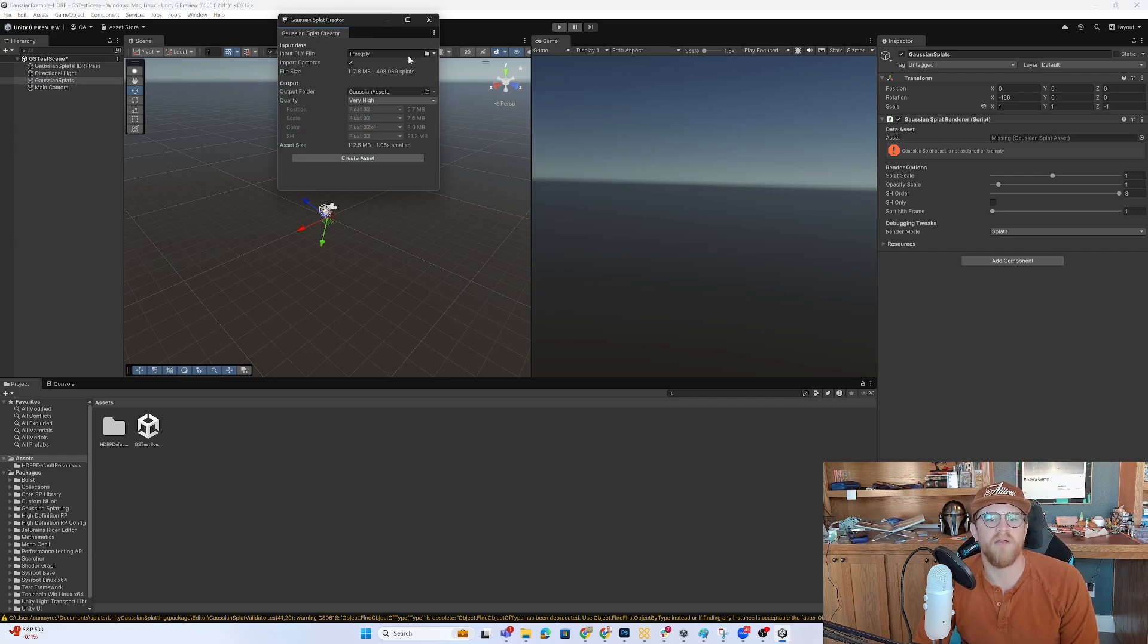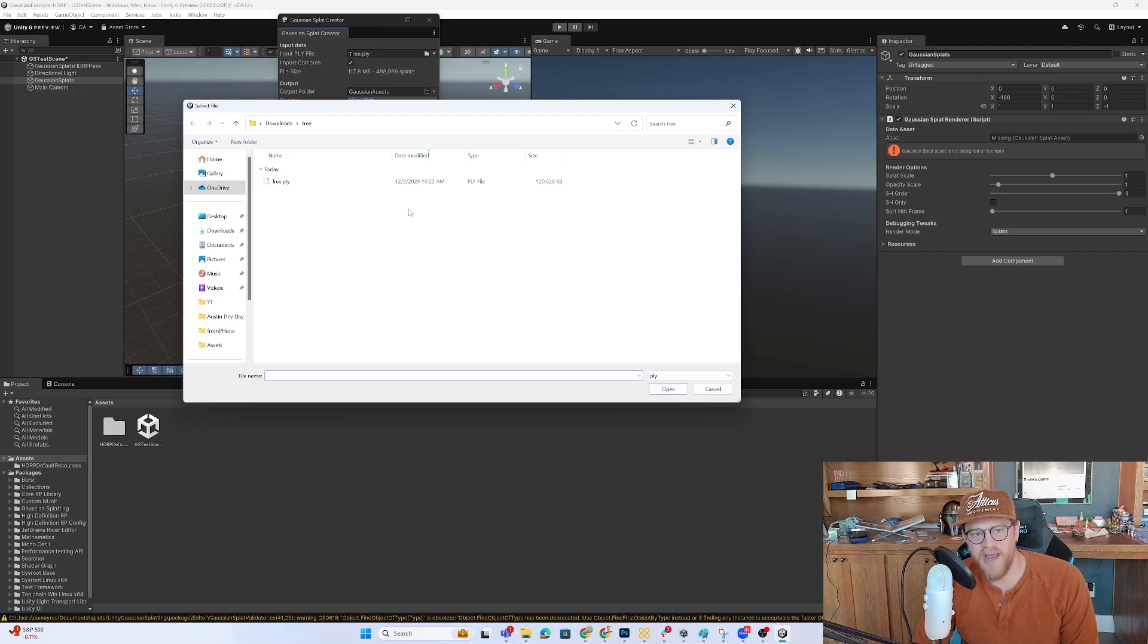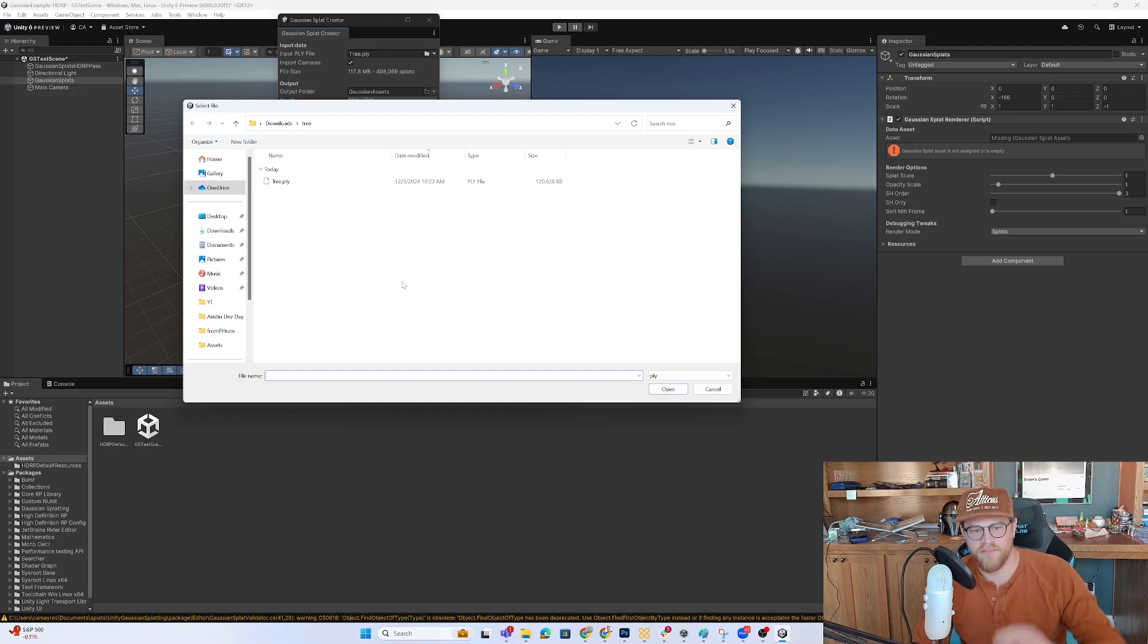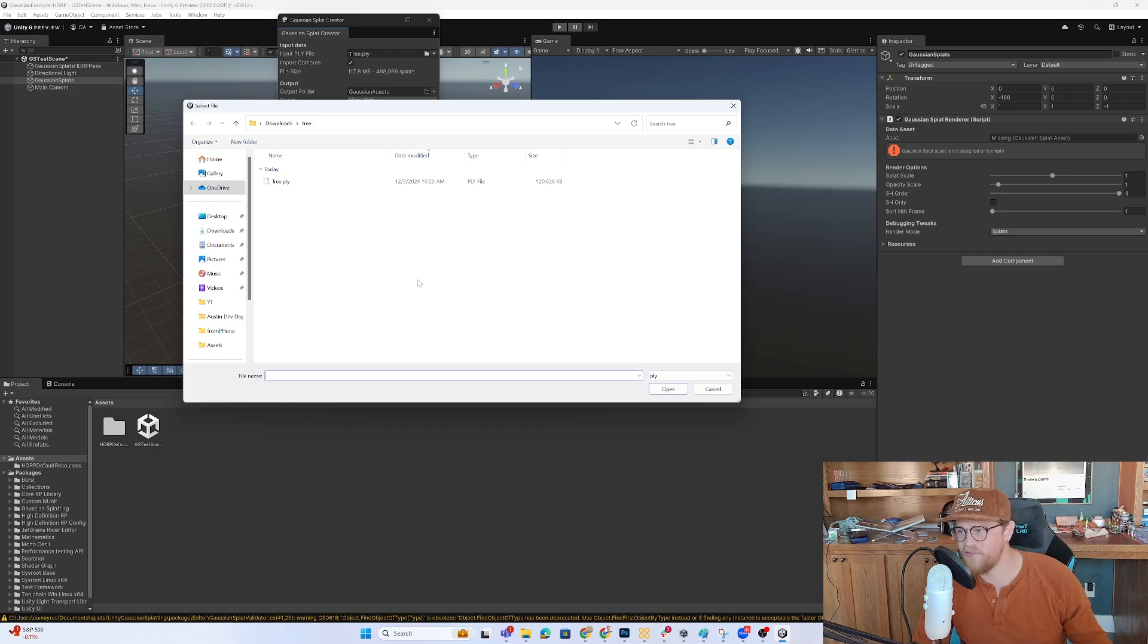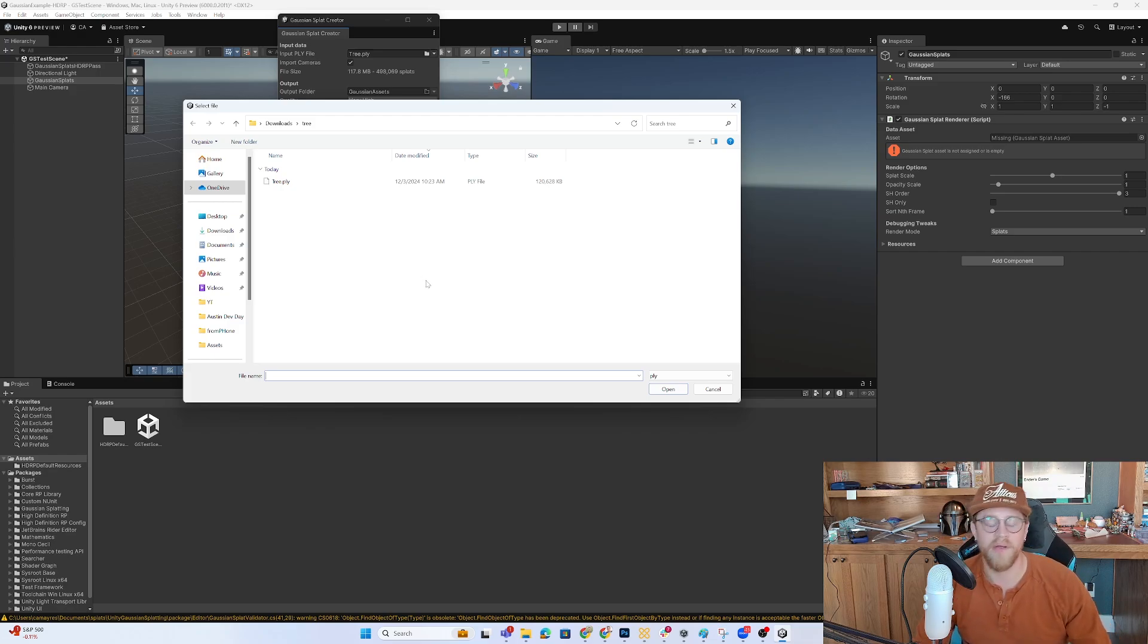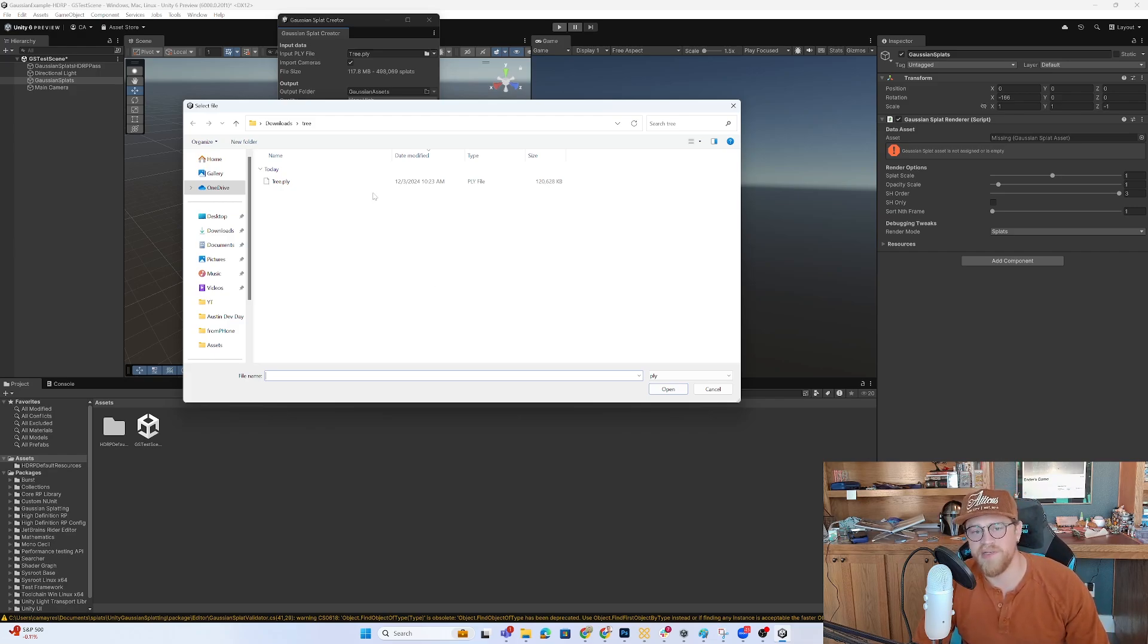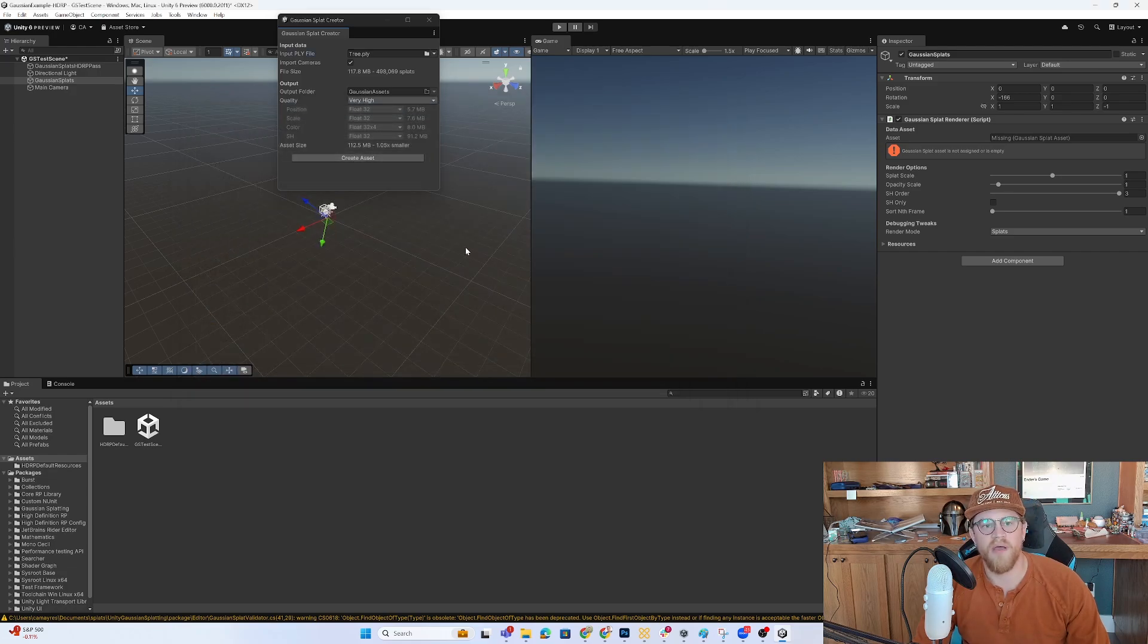From here you're going to navigate to your .ply file that you've exported from the Scanaverse app. Just as a mention or call out to the Scanaverse app, as far as I can tell, it's entirely free. I've found no need to pay anything. There's no subscription. There's no cost per model. So hopefully it stays that way because I found it super easy to use.